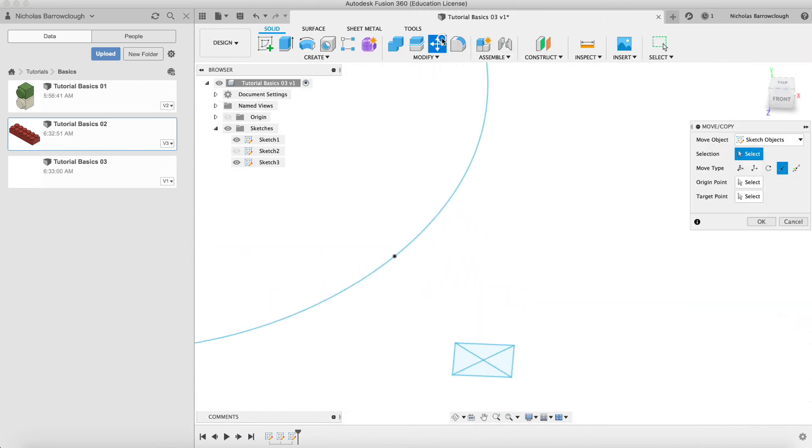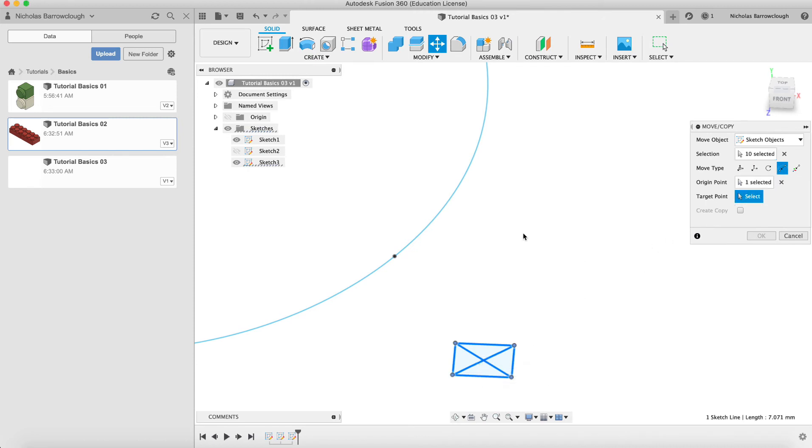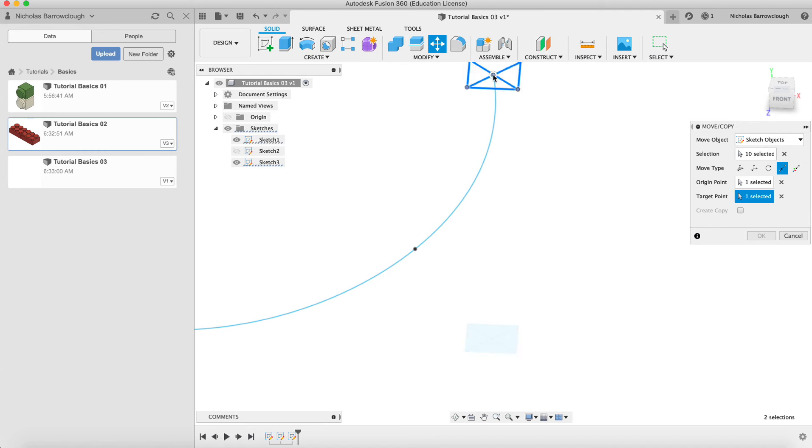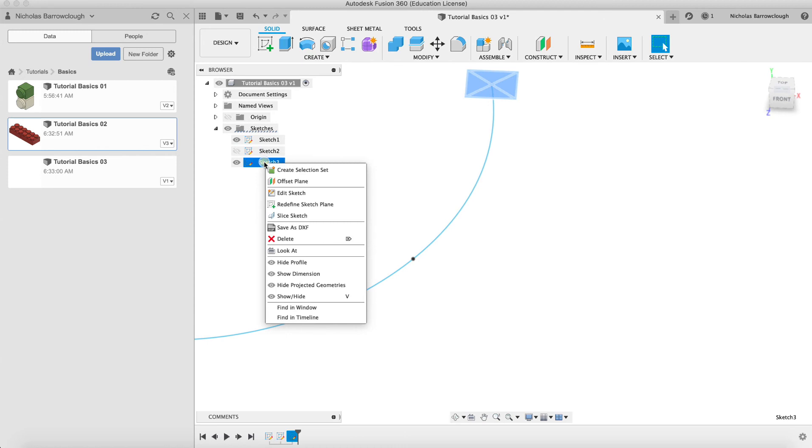And now we're going to move again, move our sketch objects. We'll select all of those, point to point. Our origin point will be here and our target point will be there. So now we've done that, we can always edit the sketch again and get rid of these two. We don't need those anymore.